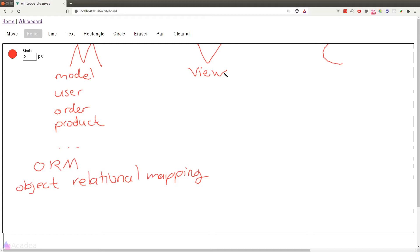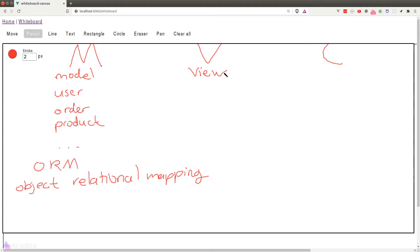Views are usually handled by templating engines. A templating engine is essentially an enhanced version of HTML. It allows us to populate our model data into HTML using placeholders so we can easily create dynamic pages.